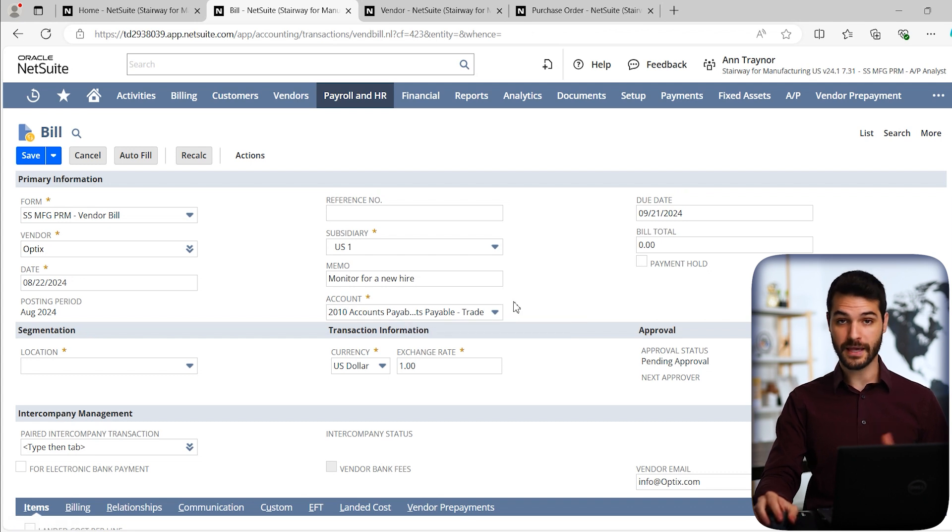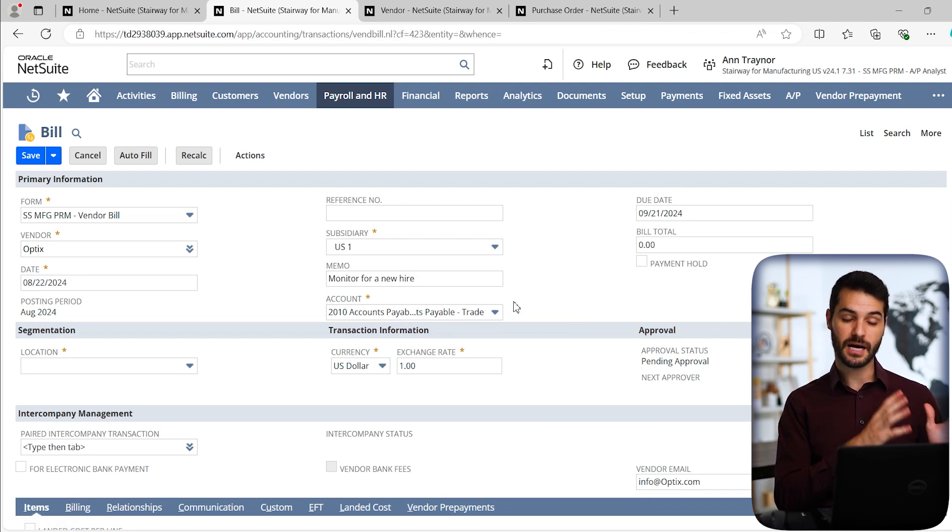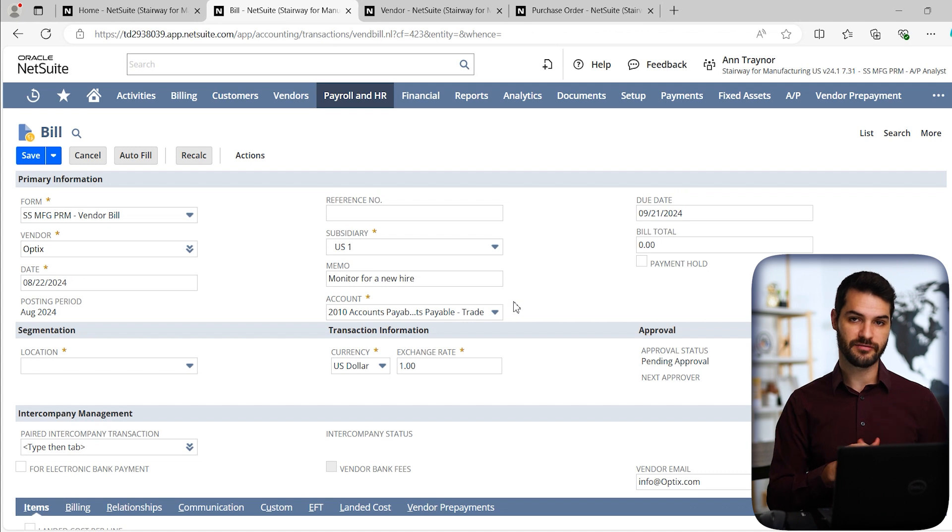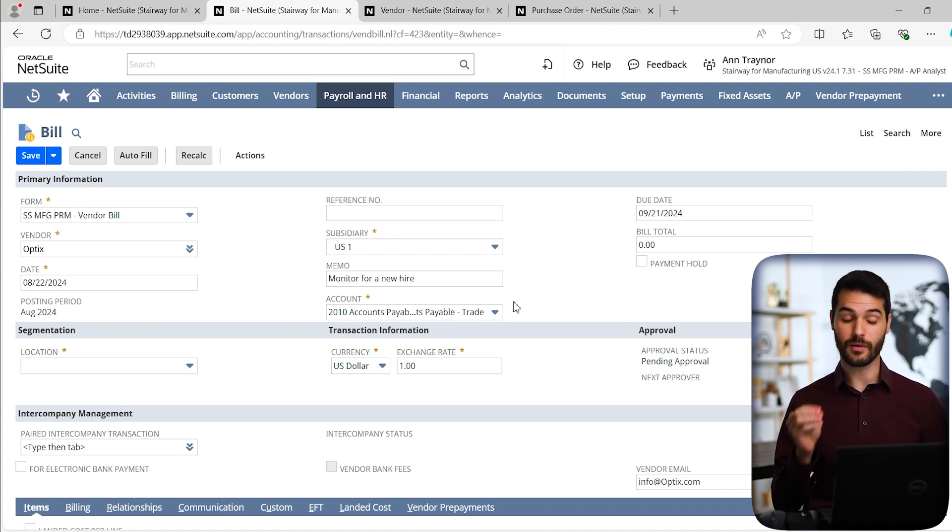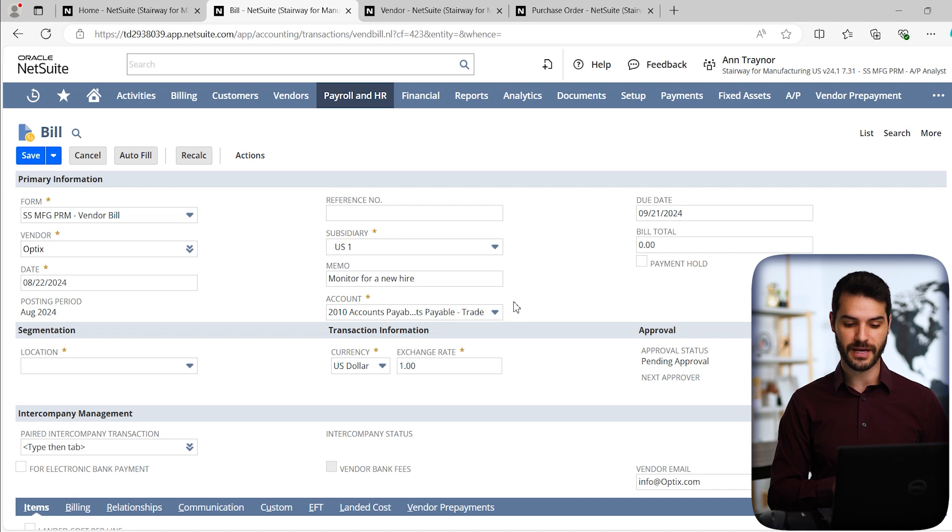Of course, there is also the account. Now this field again was blank. In this particular case, again, because I selected the vendor, it knew that it's going to be going to this accounts payable account, and then it can automatically fill in that information.